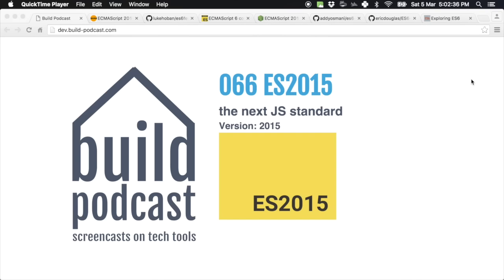Hi everyone! Welcome to episode number 66 of the Build Podcast. In this episode we'll be going through ES2015, which is the next version of standardized JavaScript. I've been wanting to look through the standardized features, and through this episode I'll show you some of the simple features that I'm really excited about and that you can go ahead and use immediately.